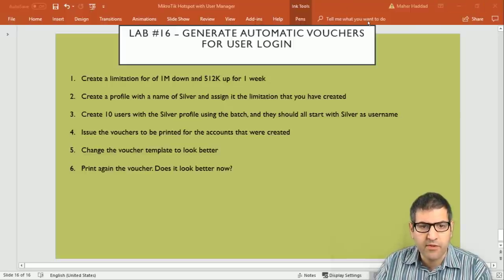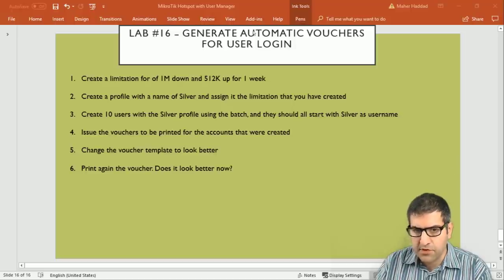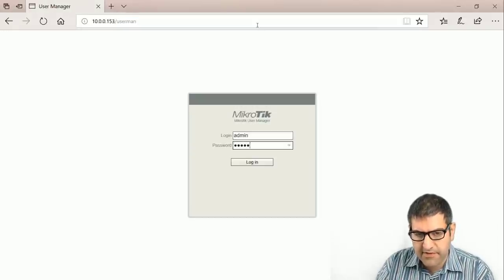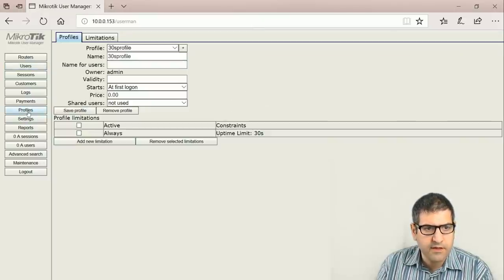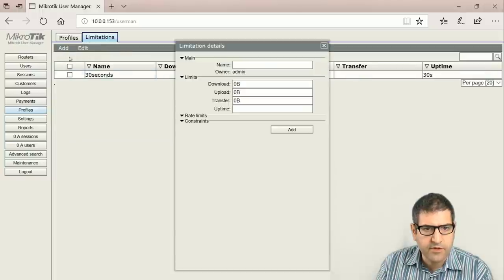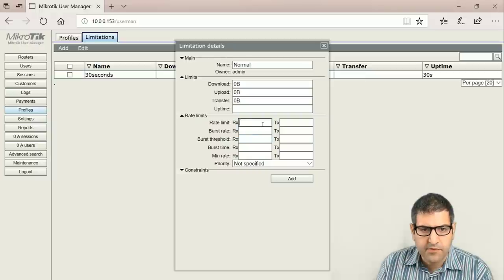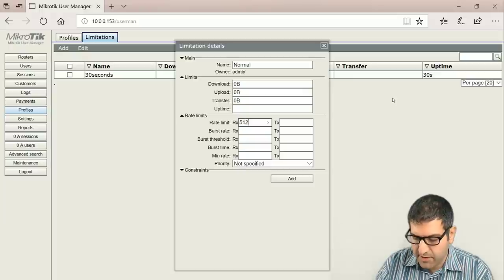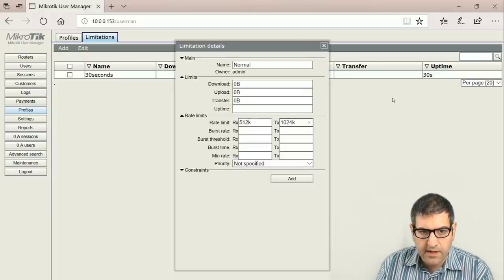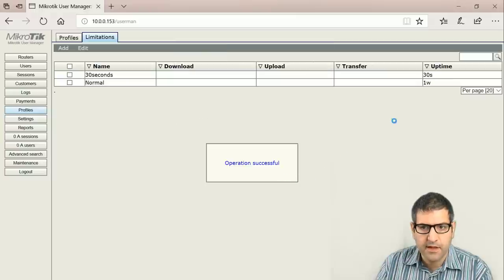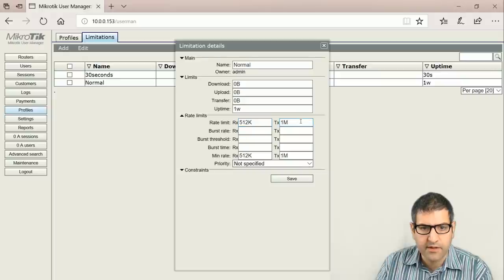First, let's create the 1 megabit download and 512 upload limitation for one week. We go to user manager at 10.0.0.153, log in with admin and password, then go to profiles. I go to limitation and add a new limitation named 'normal'. The RX is upload at 512 and TX is download at 1 megabit. The uptime is set to one week, so the voucher will be valid for one week whenever the customer connects to the internet.